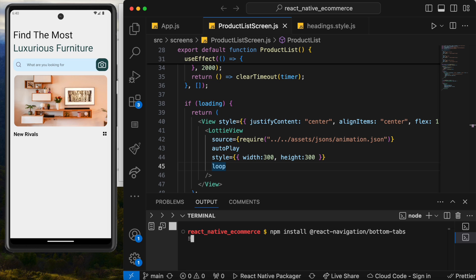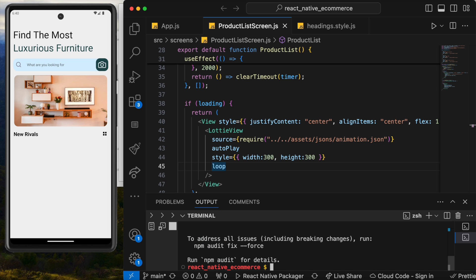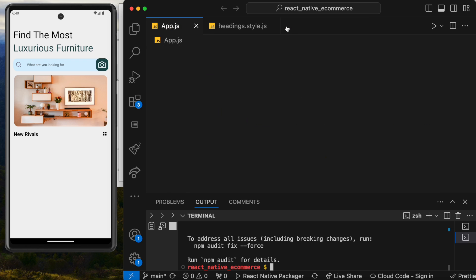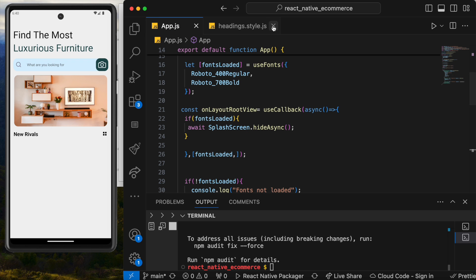Let's go ahead and hit enter so it installs this library. Hopefully we don't have any issues with this.